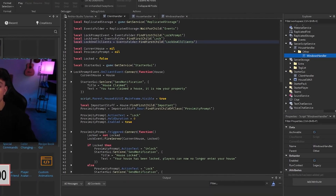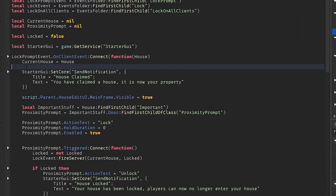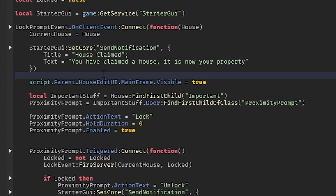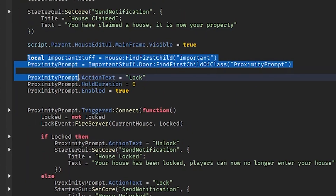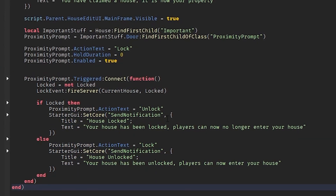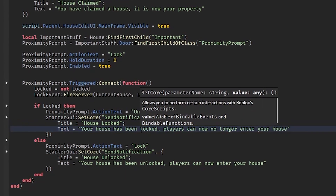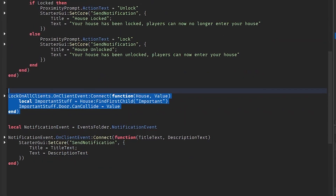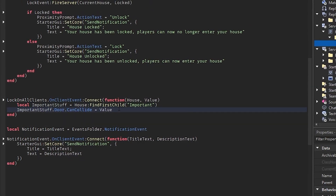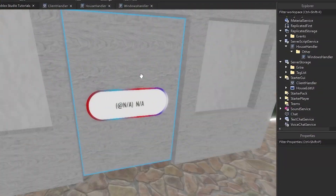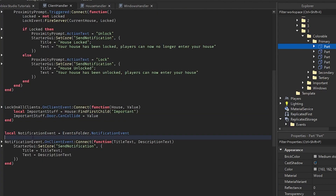The client handler manages on-client events. When a player claims a house or locks it, they receive a notification on the screen via the CoreGui. The proximity prompts for Lock and Unlock change the prompt text accordingly. There's a debounce check — if the house is locked, it fires to all clients. LockOnAllClients finds the door in the Important folder and sets CanCollide to false, preventing other players from entering. NotificationEvent sends notifications to the bottom-right corner of the screen.